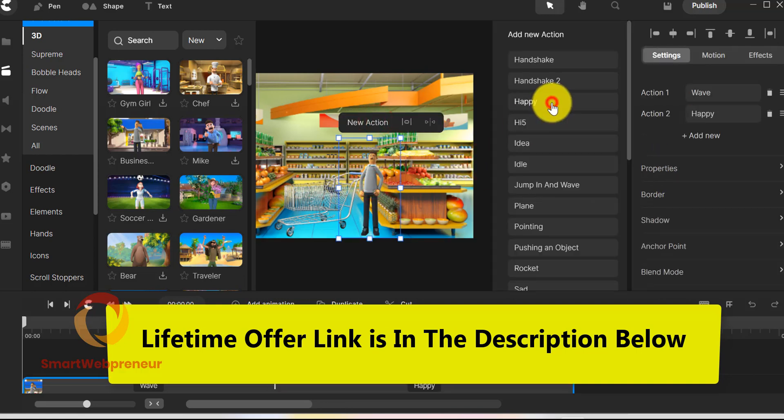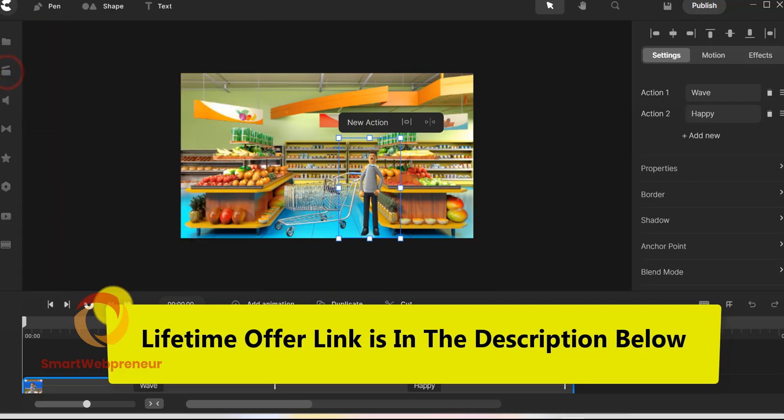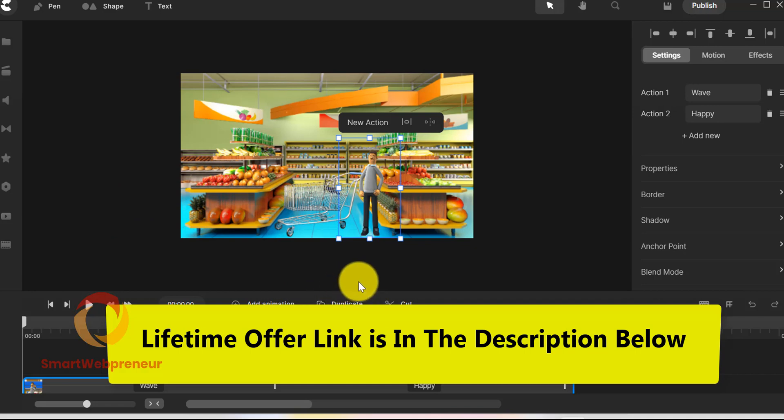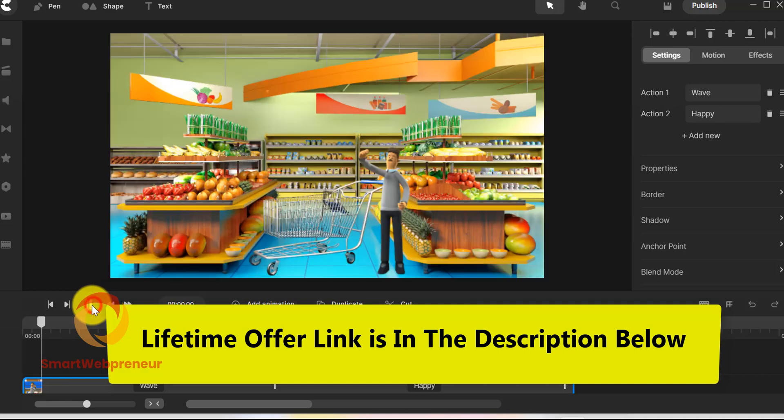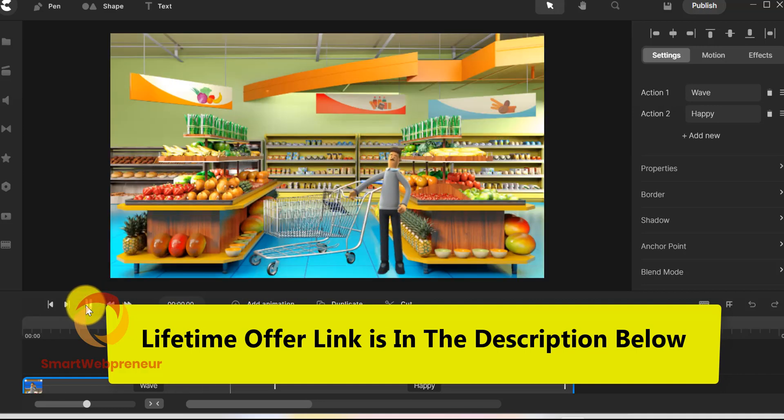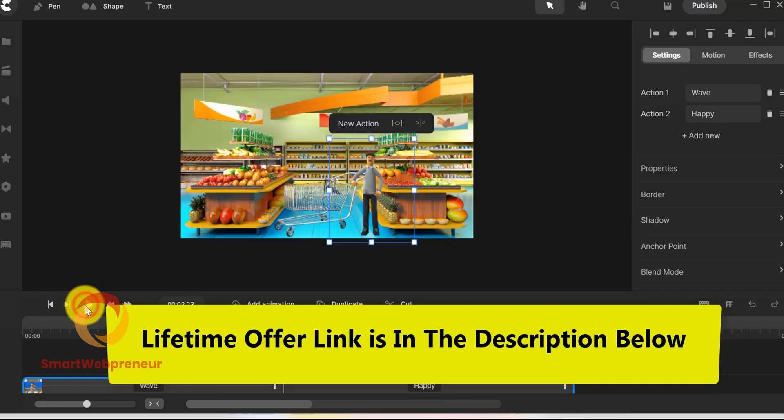If you haven't bought the software yet, then I recommend you get the new CreateStudio Pro version. The link is in the description below. I hope you found this video helpful. If you have any questions, please let us know in the comment section below and we will be happy to answer them.